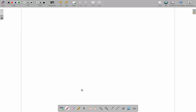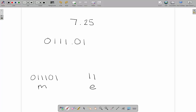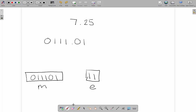One more example: 7.25. The 7 is 111 and the 0.25 is 01. Storing this as floating point, we shift the point 1, 2, 3 places, adding a 0 for positive, giving a mantissa of 0.11101. The exponent is 3. This is how the binary number would be stored in the computer using normalized floating point.